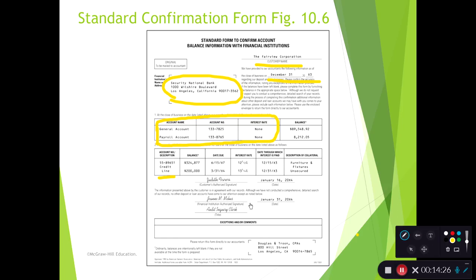This information is returned directly to the accountants — to the public accountants, the auditors. We don't want it to go back to the client because we don't want them to modify anything or change the numbers to match their records. So we want to get this directly from the bank.